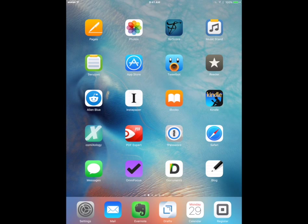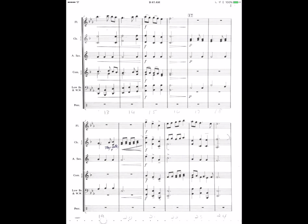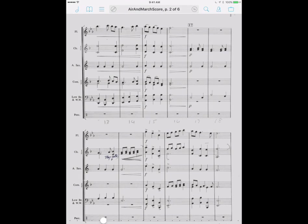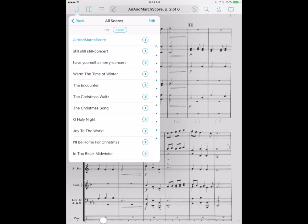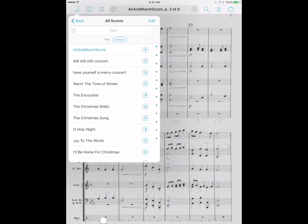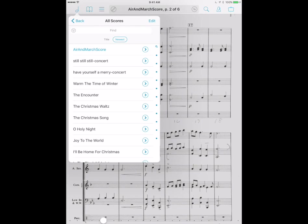If you're using Fourscore you know that you can basically navigate through all of your different scores through this directory right up here. Now there's a problem for really long scores that either have multiple movements or sections or even things like method books or books that contain lots and lots of songs.